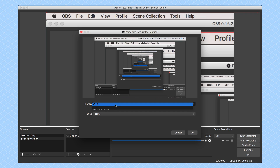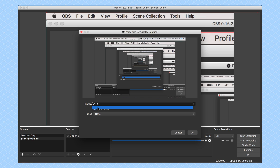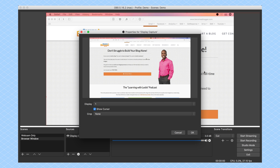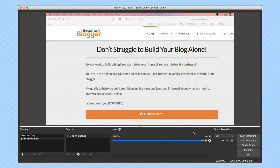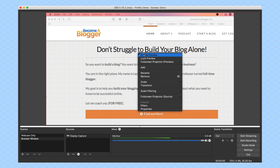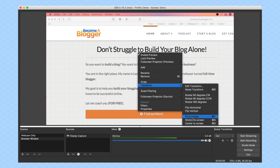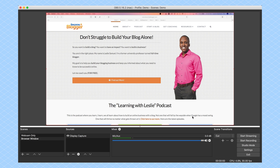I have two monitors connected, so I'm going to select display number one, which is this browser window — which is what I wanted to show you. Now, here's the thing: if I do a display capture like this, I can select the cropping and all that stuff. I'm going to click OK for now. What I'm noticing is this actually goes beyond the screen — it's too big. So I'm going to right-click on it, go to Transform, and then have it fit the screen. And now you're seeing the entire window.